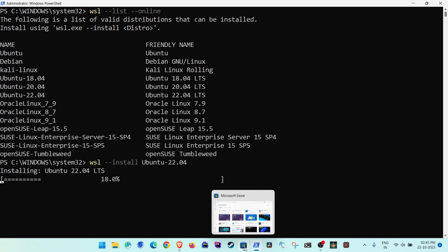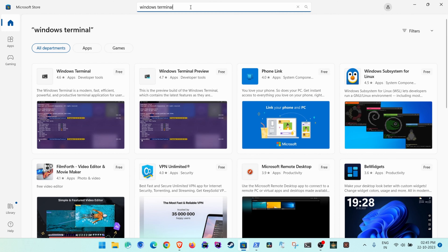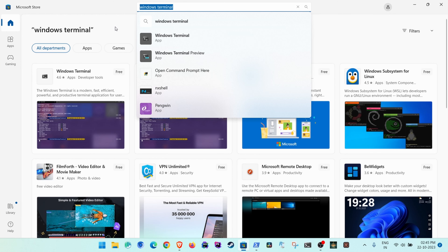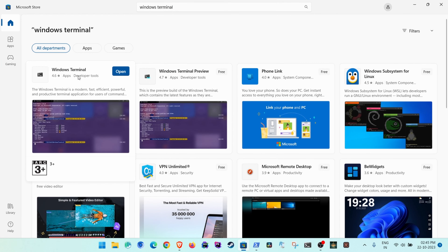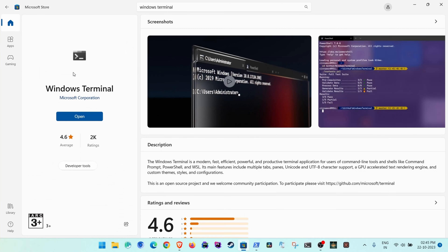While the installation is happening, go to the Microsoft Store and search for 'Windows Terminal'. This is necessary so that we can have a better-looking terminal than PowerShell. If it is not installed already, you will see a 'Get' or 'Install' button — click it and wait until you have the option to open it.